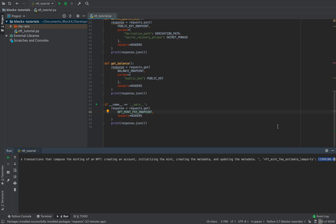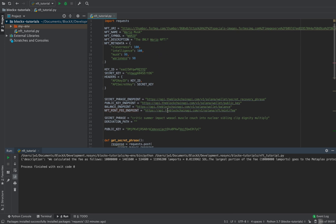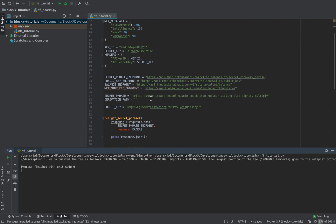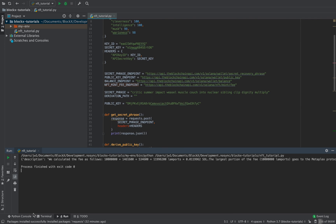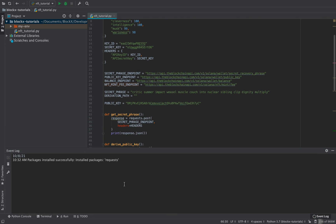The fee estimate is about 0.01 SOL plus rent plus transaction fees. Right now we have zero, so we need to get some SOL. Since we're using the devnet, we can just airdrop to that address. So we go to the terminal.